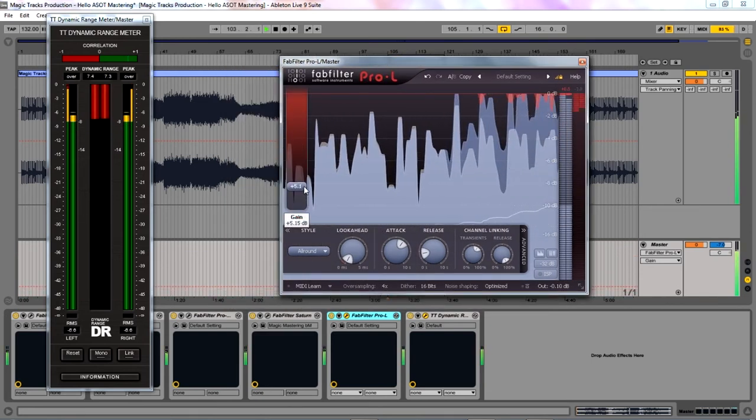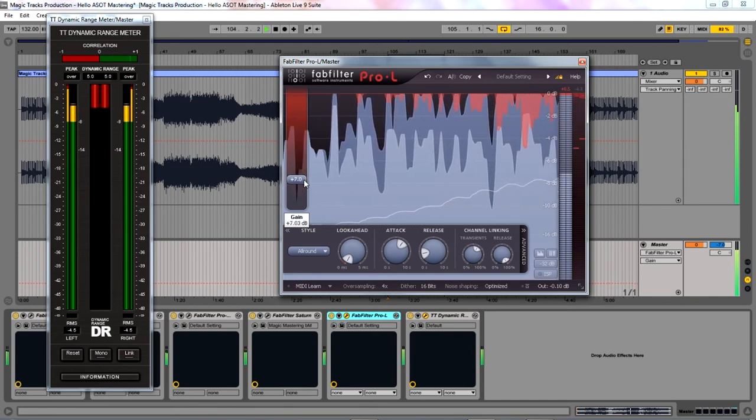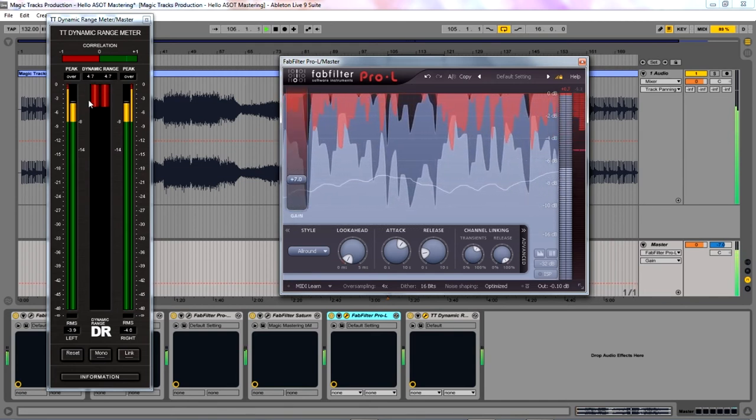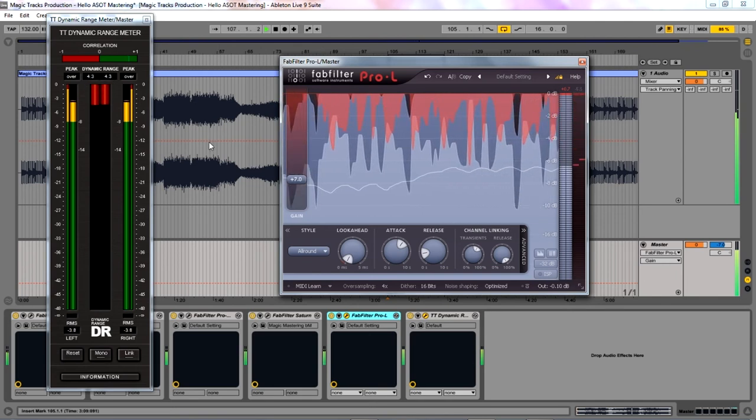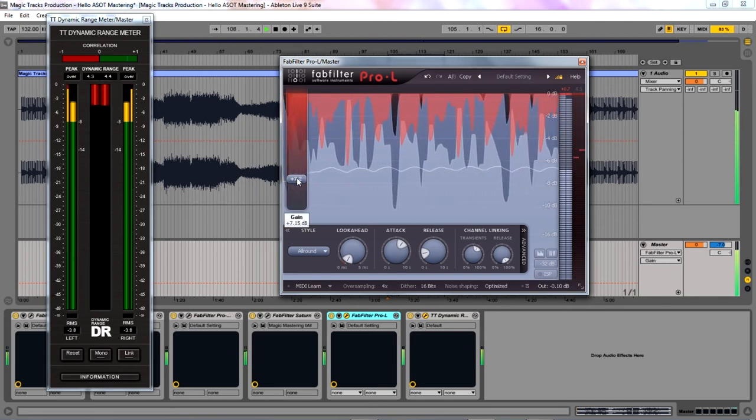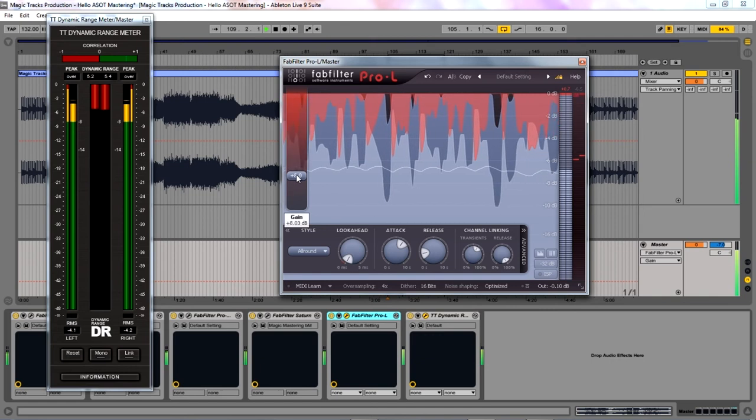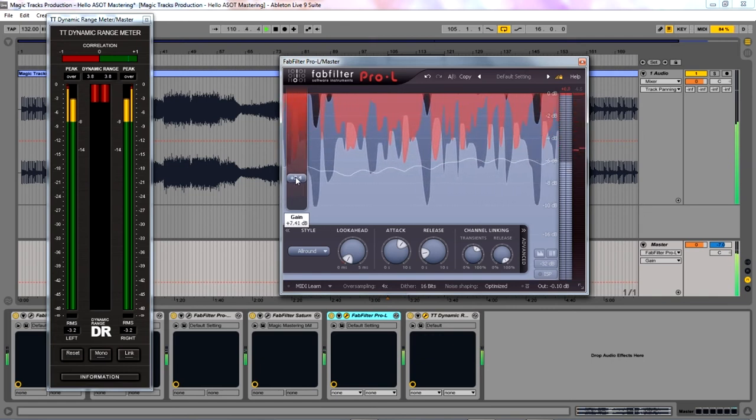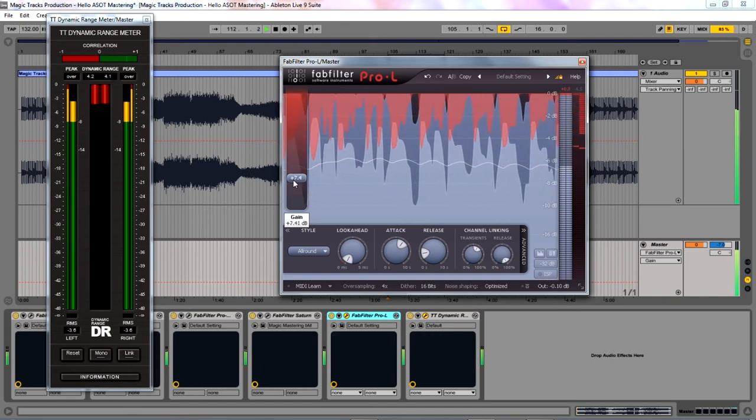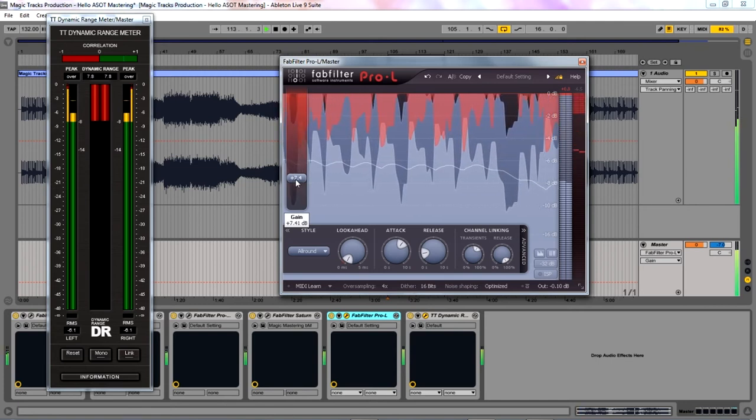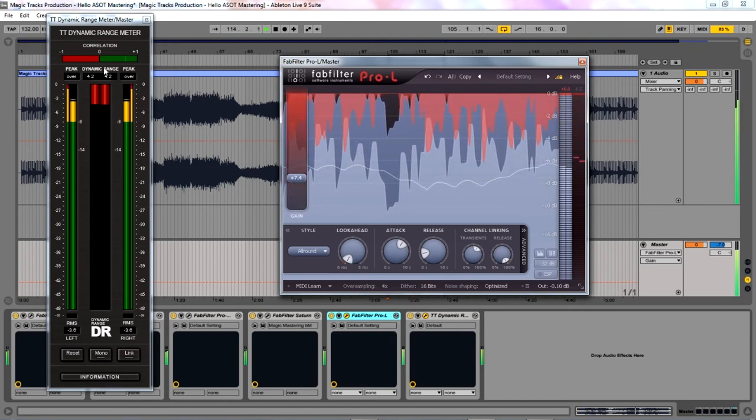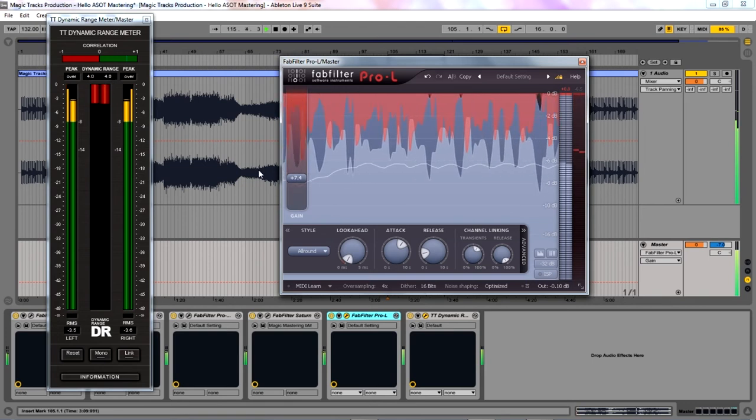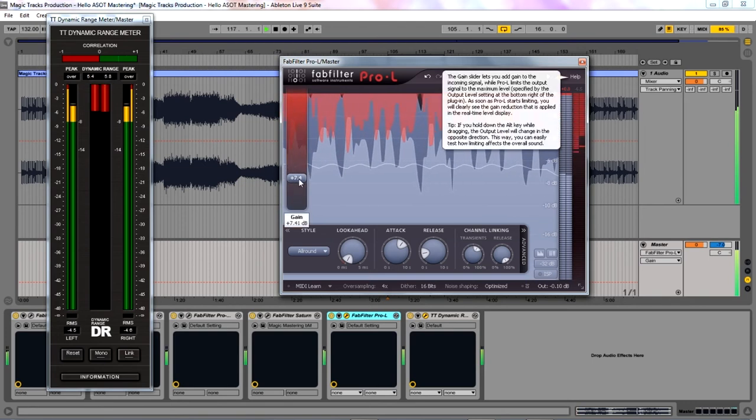While adjusting the gain slider you should always look at the Dynamic Range indicator. I want to achieve RMS minus 4. Minus 3, minus 4 is normal for commercial EDM music.